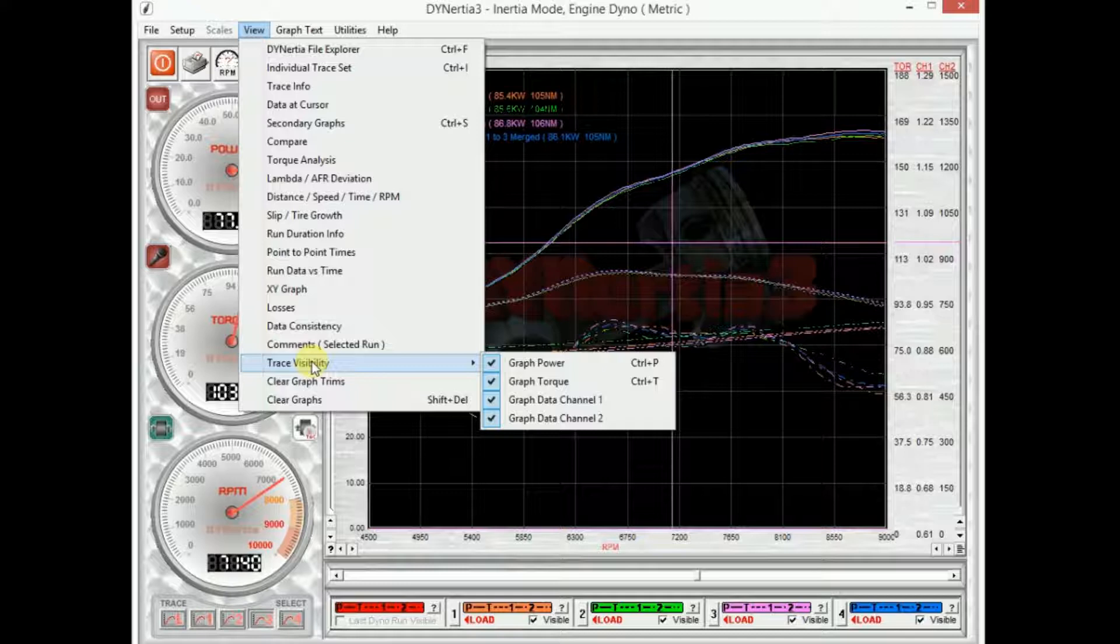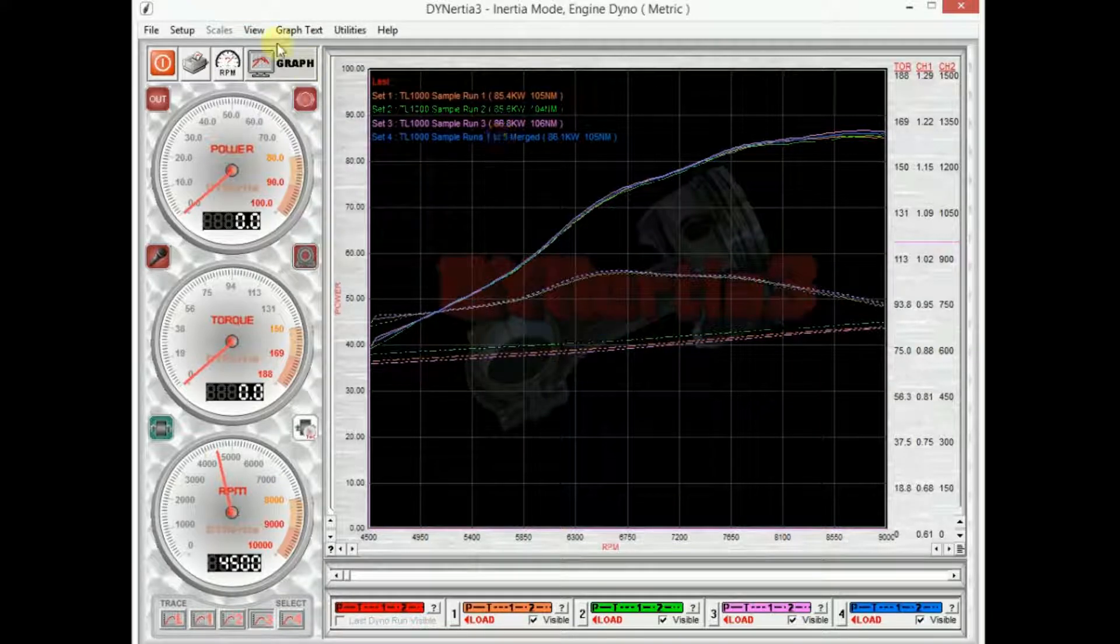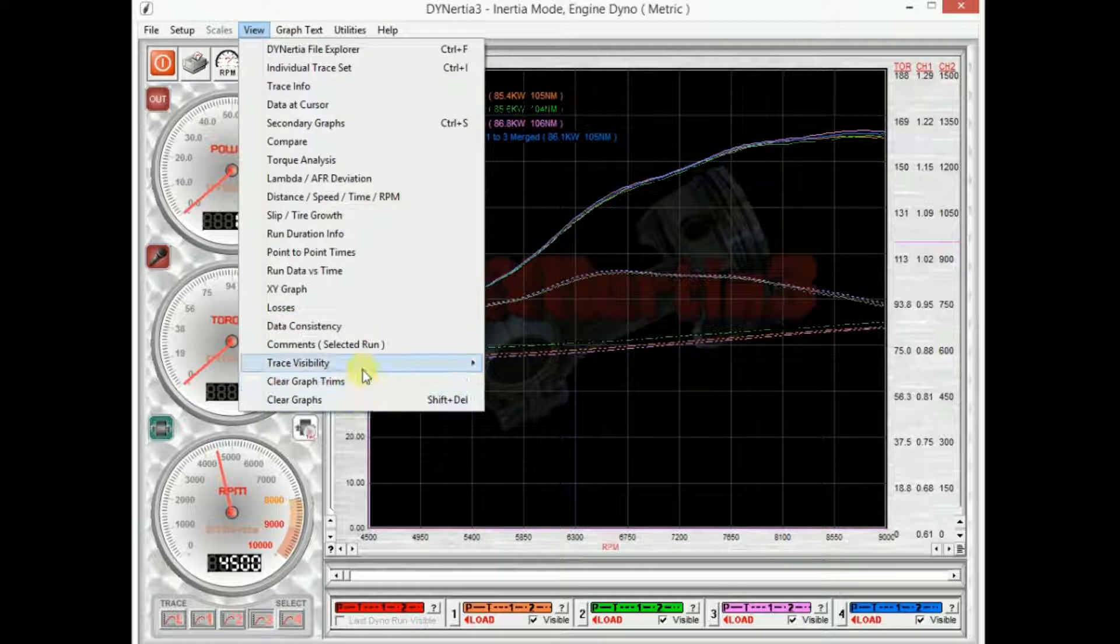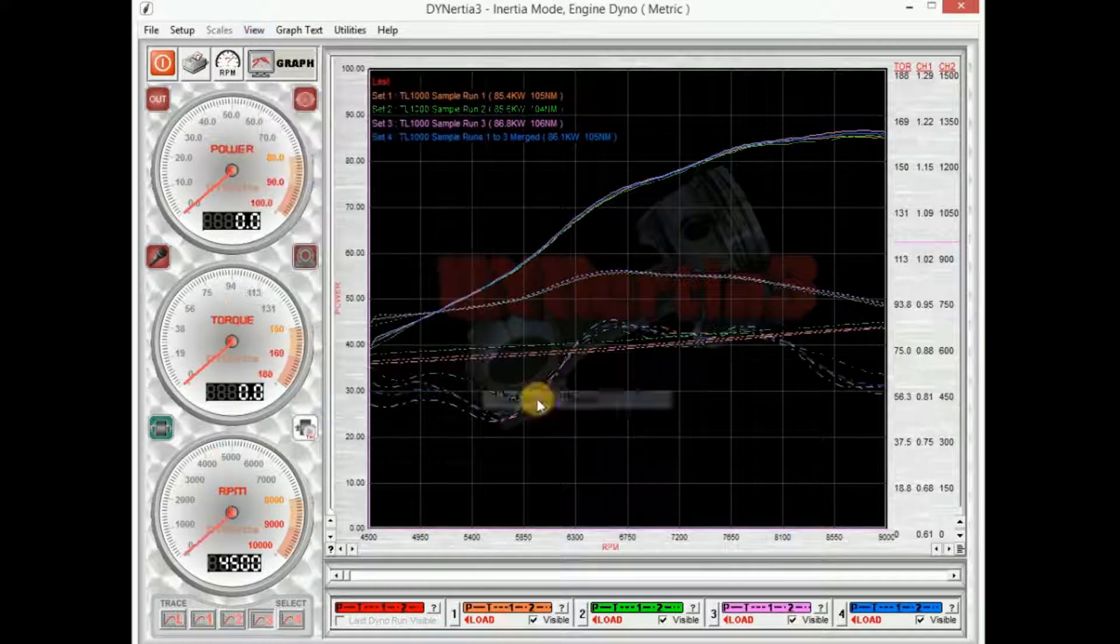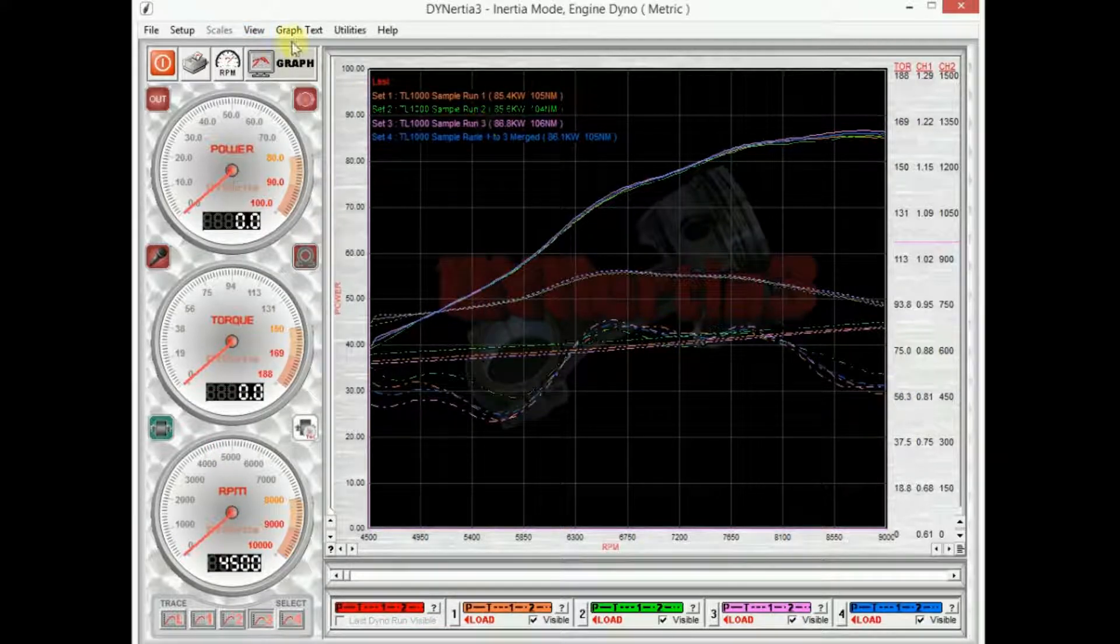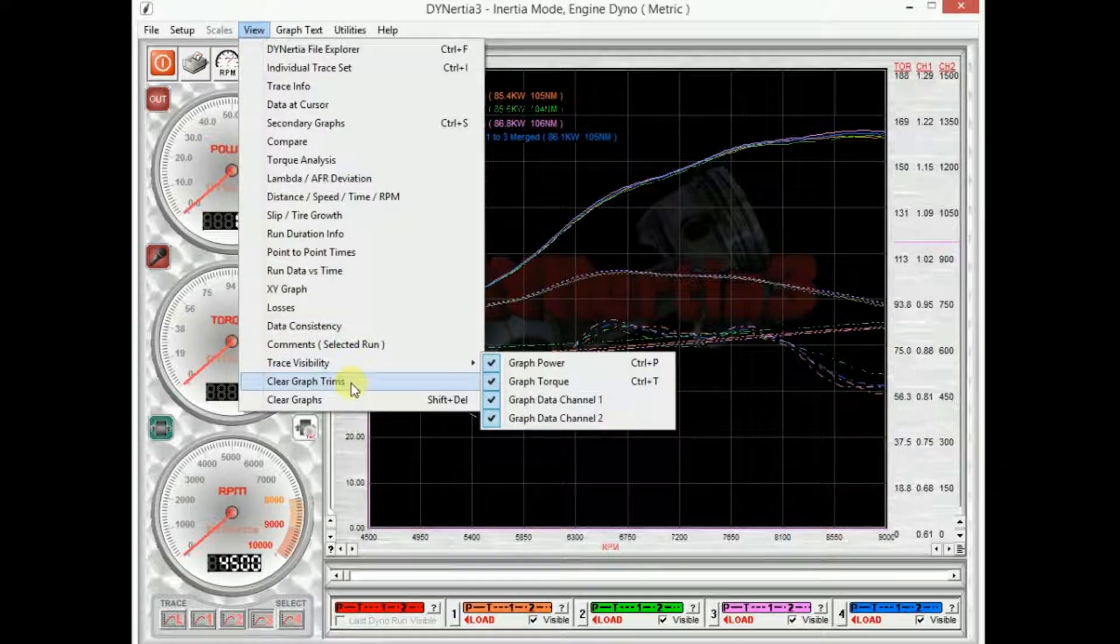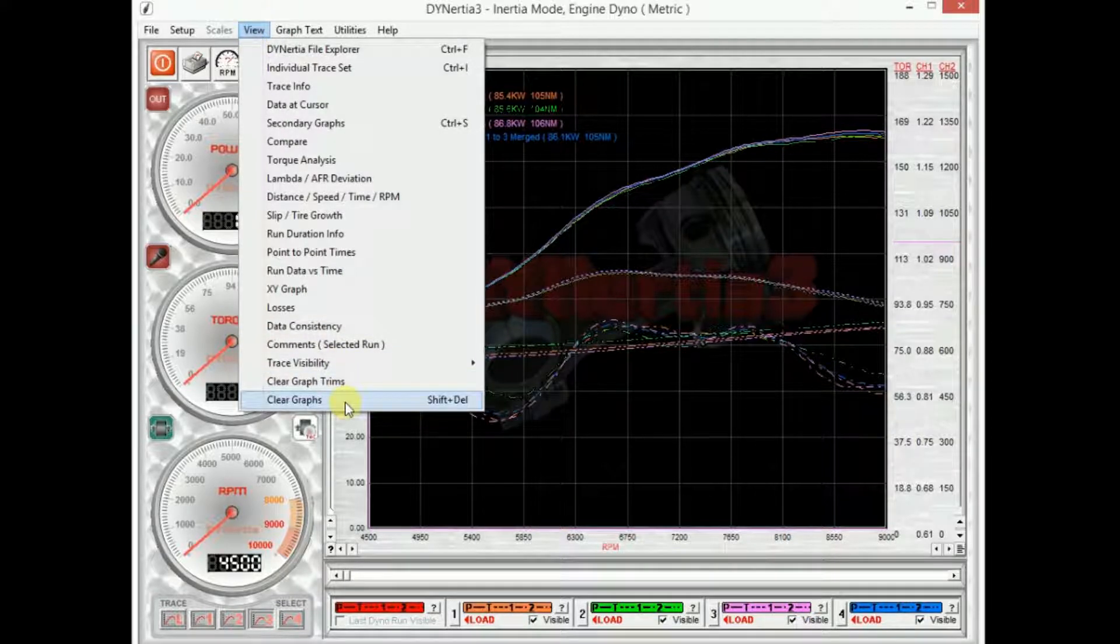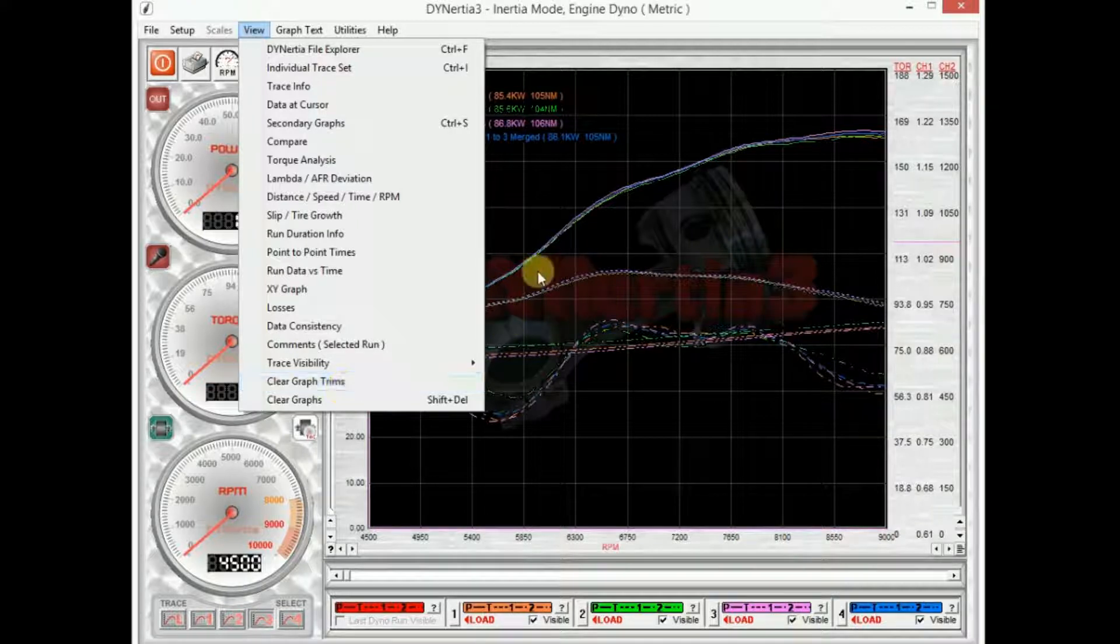So this is where we can turn things off to actually free up some room on the graph if you choose to. But most importantly, we can clear the graphs to wipe them off. So we need to load up some more, or we can clear any adjustments that we've made called trims, which I'll show you as well.